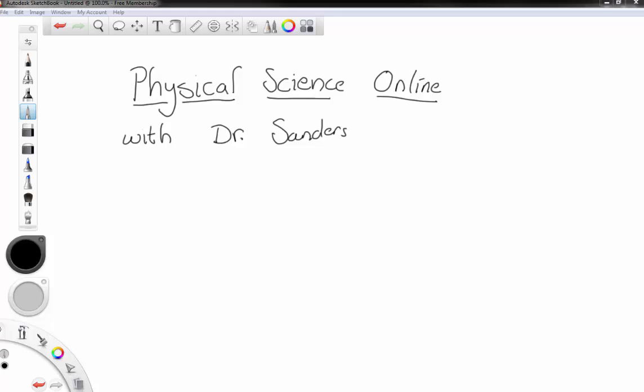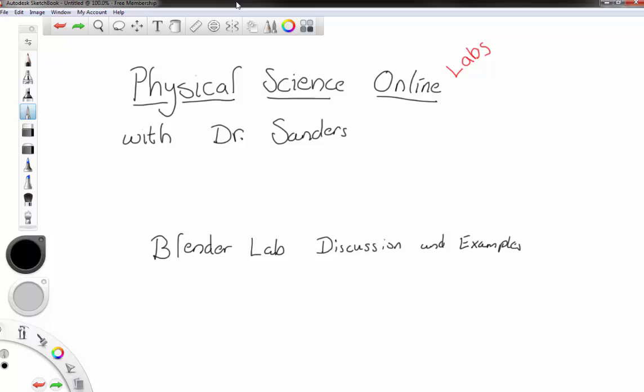Hello and welcome again to my Physical Science Online Video Lecture and Lab Supplement Series. Today's video is a supplement for the Physical Science Labs, specifically additional discussion and examples for the Blender Lab. This is put together because there have been requests to include more examples for the lab portion of the course. Let's start by looking at what the lab instructions actually say.